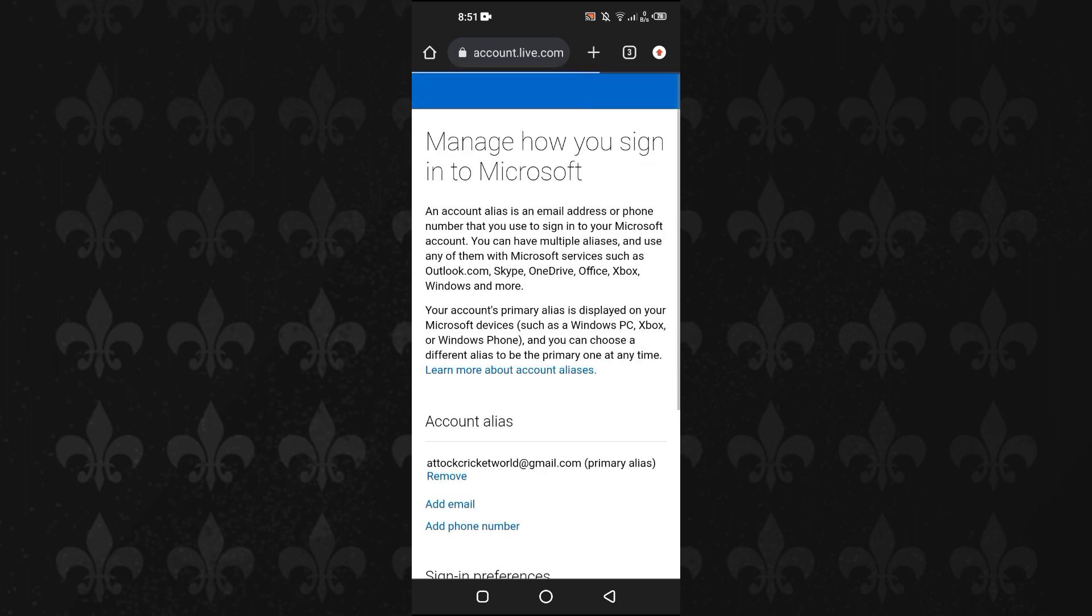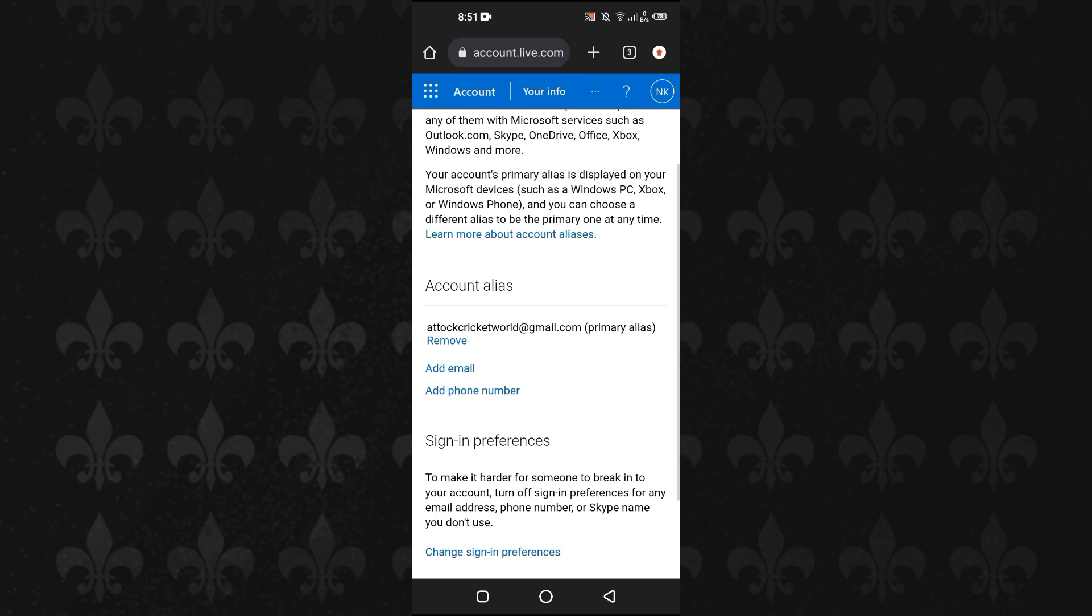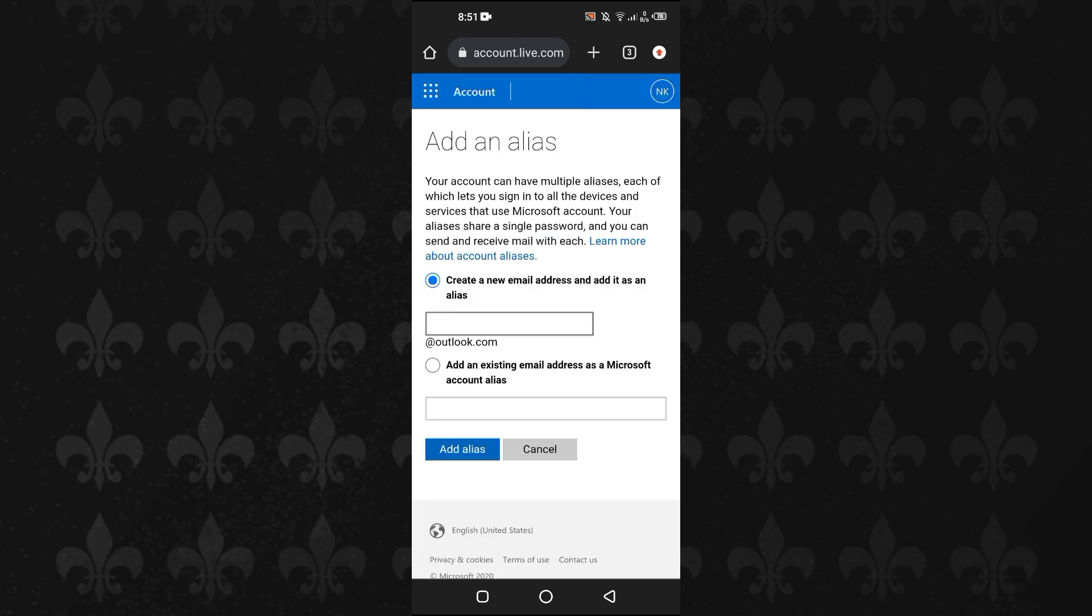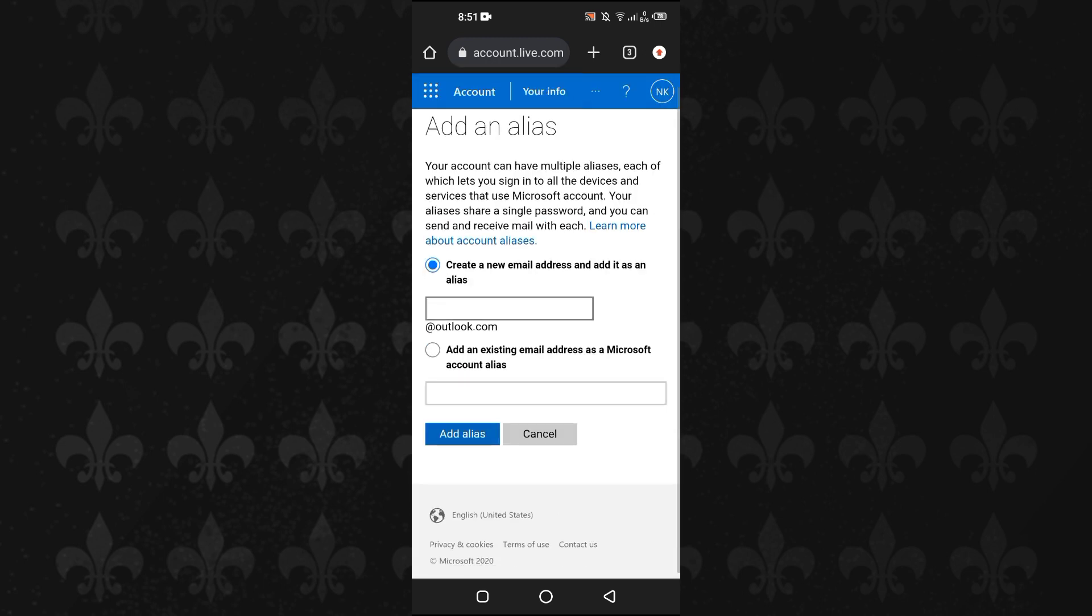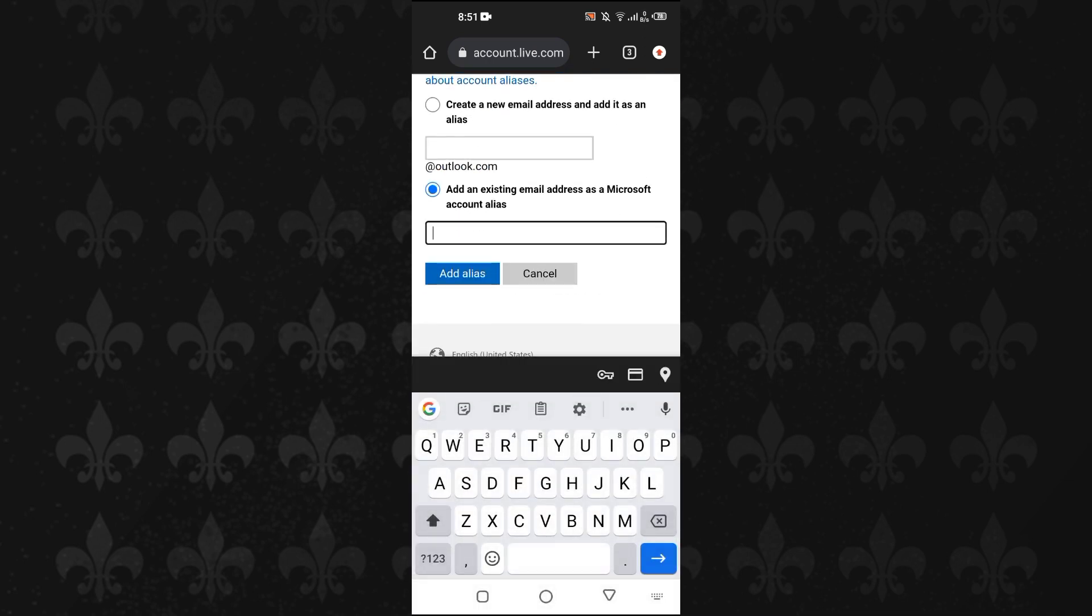Now, if you want, you can remove this email and you can add another email address as well. I will just tap on Add Email. Now you can make a new email address at outlook.com, or if you have an existing Gmail account or any other email, you can just select Add an Existing Email Address as a Microsoft Account. Add that email here and then tap on Add Alias. Then you will receive a code on that email. Enter that code and then you are good to go.